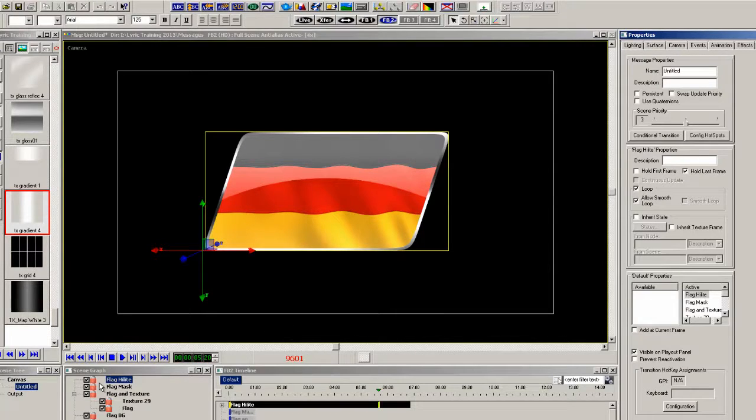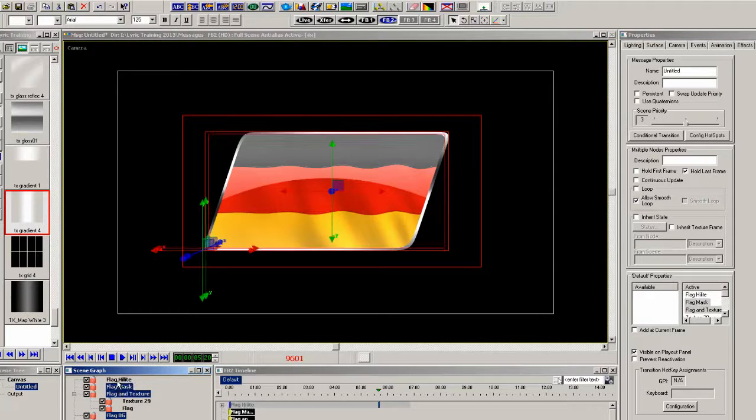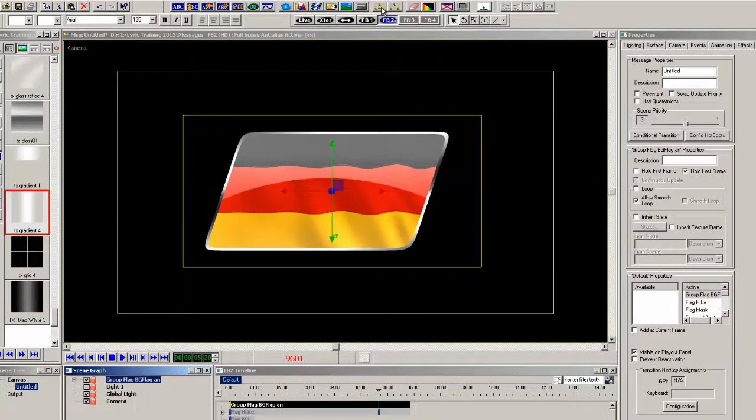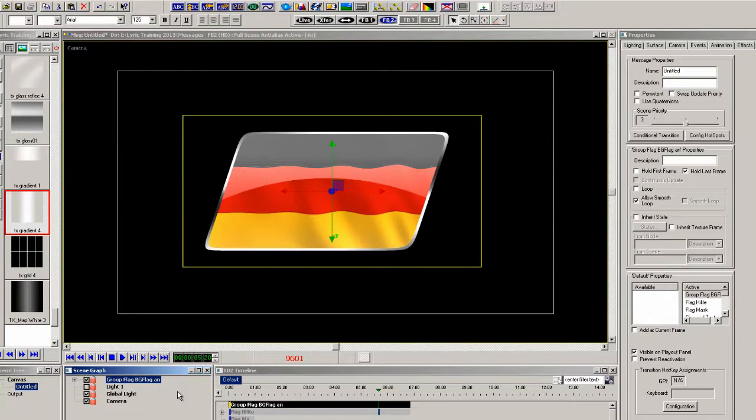And finally let's select all of the elements in the scene graph and group them all into one group. So it's very easy to animate it, resize it or move it around the screen.